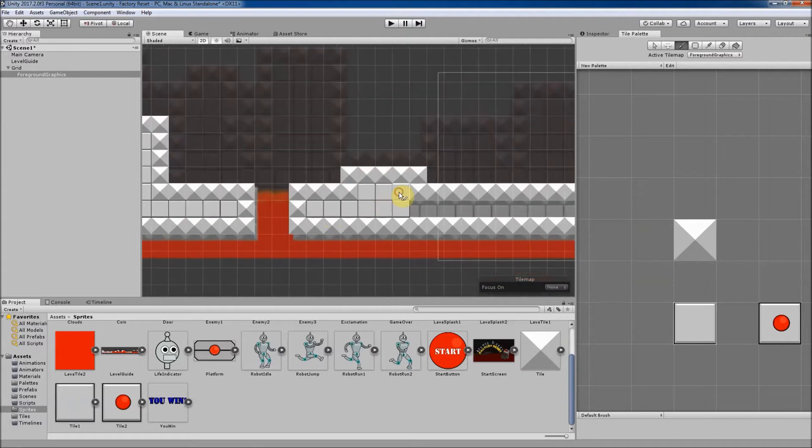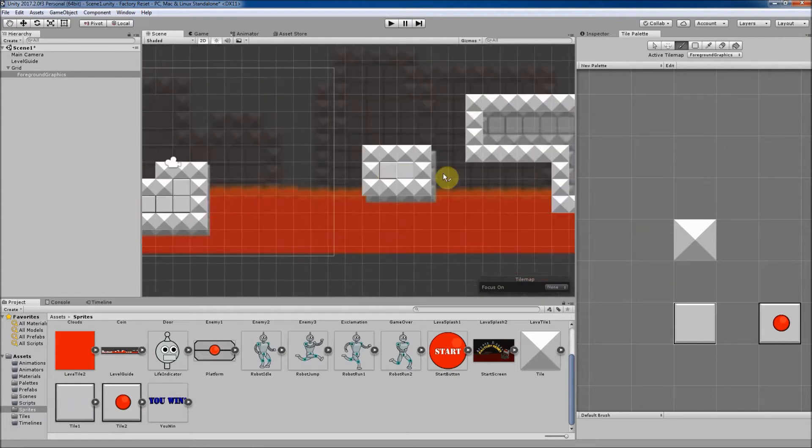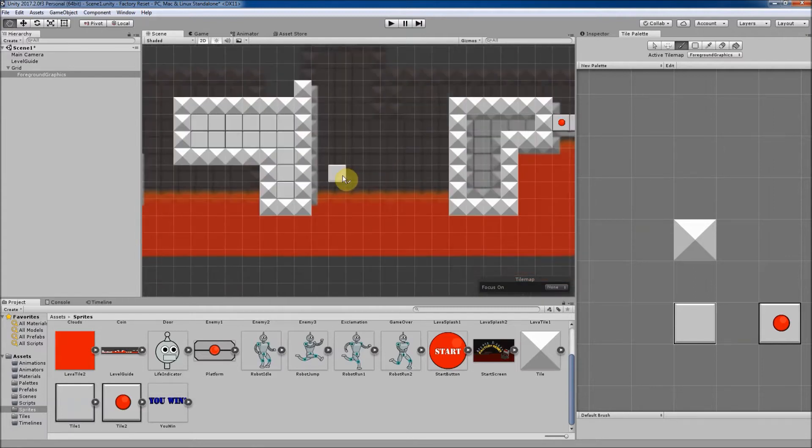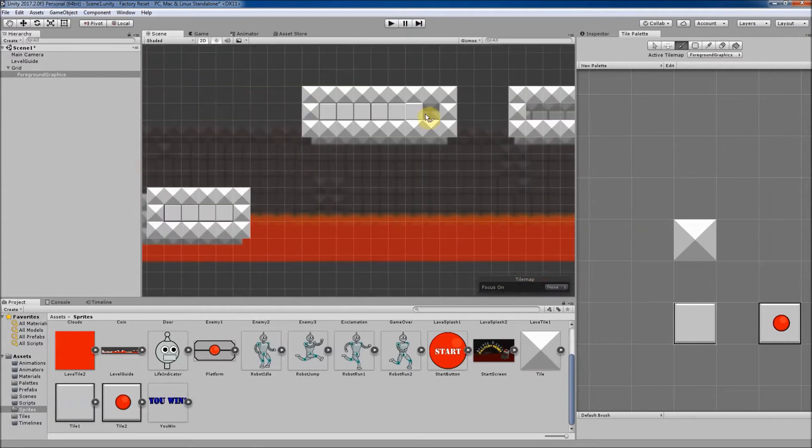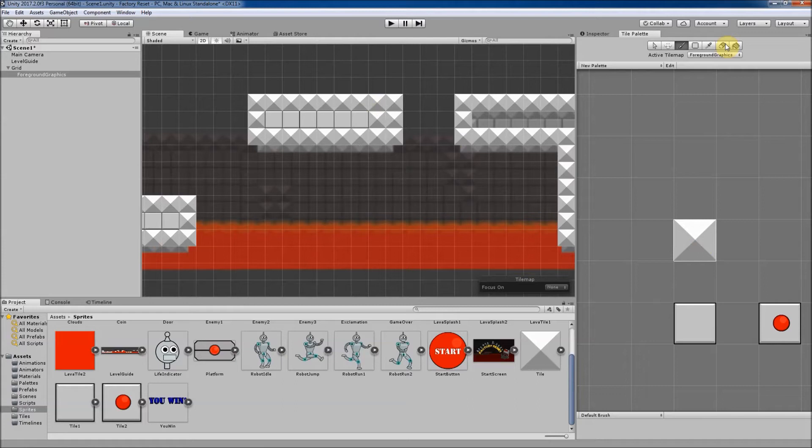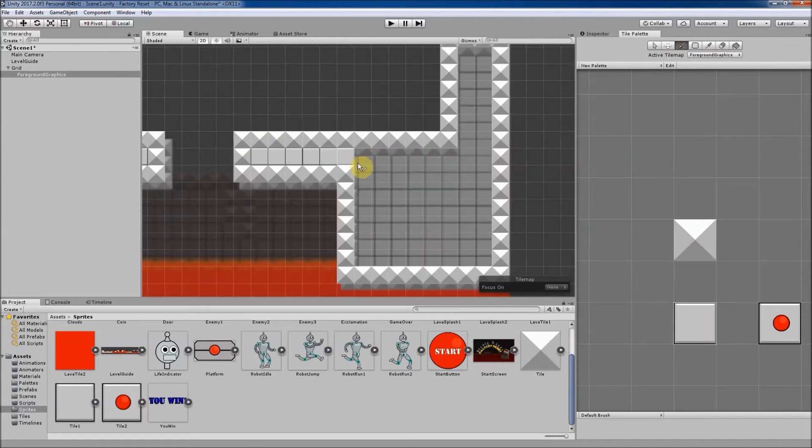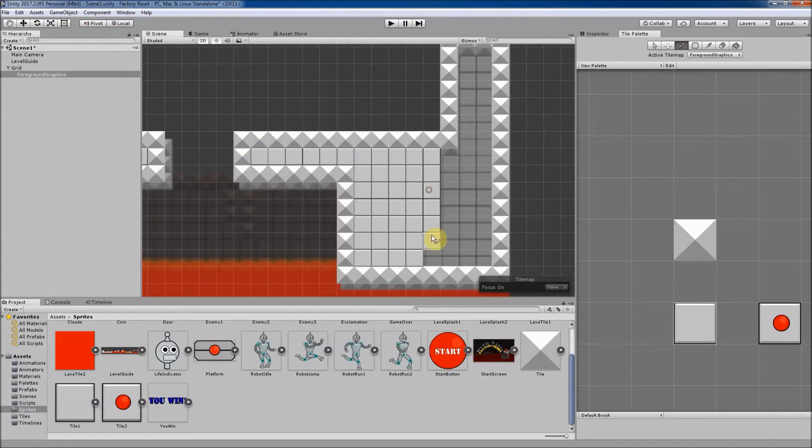Thanks to the Tile Map tool, we can have the lava be one layer with certain functionality, and the runnable surface be another tile map with colliders on the tiles to let the player run over them.